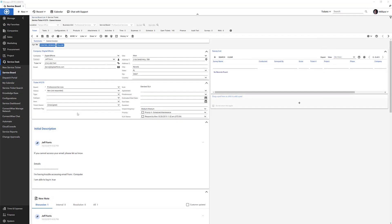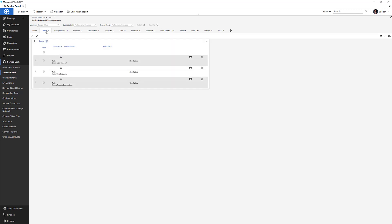In ConnectWise, the checklist will appear as tasks under the ticket. In Autotask, the checklist will appear as checklist items on the ticket form itself.